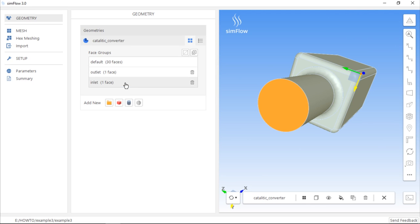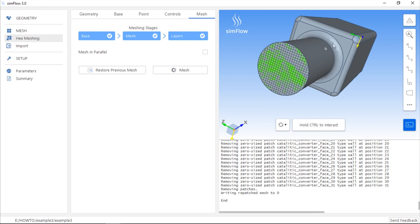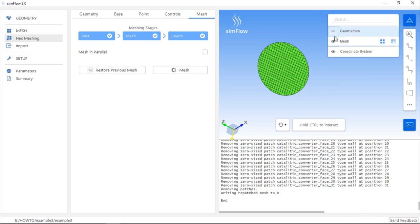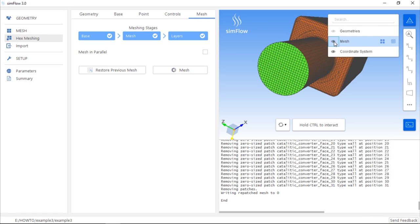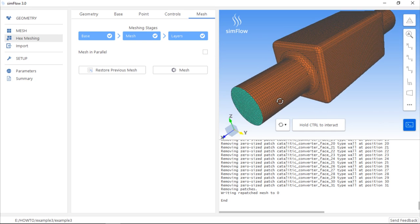With these settings we can create a mesh which has three separate boundaries. So, now we need to go to the Hex Meshing panel and simply click the Mesh button. Once the mesh is created, we can hide the geometry and display the mesh. As you can see, there are three different mesh boundaries.